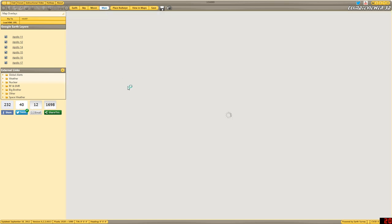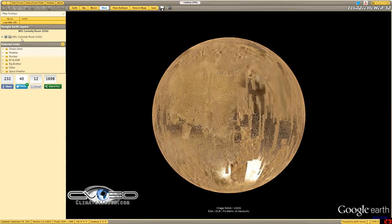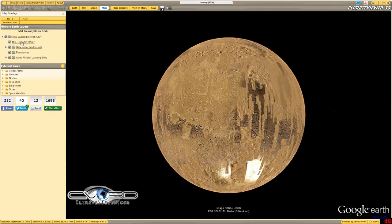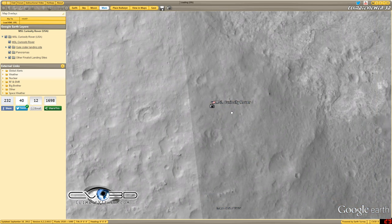Over to Mars, and we have the Curiosity lander with its current position. Pretty cool.